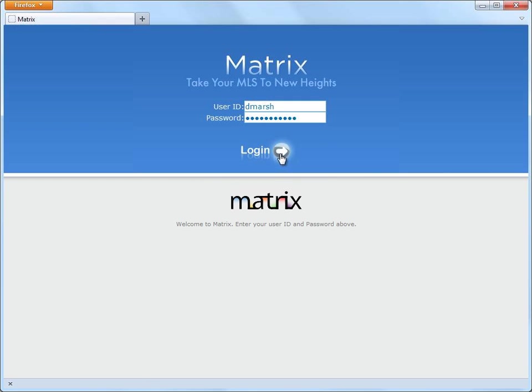Hi everybody, my name is Dave Marsh and I'd like to welcome you to this Matrix version 6.0 overview. Now before I begin, I'd like to mention that because each MLS system has slightly different requirements, the system that we'll be using during this presentation may differ slightly from the one that you'll be working with.